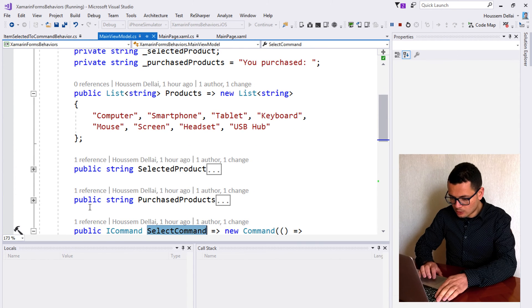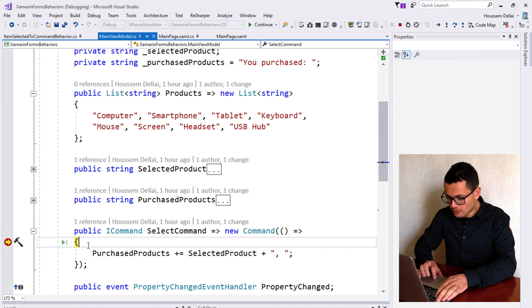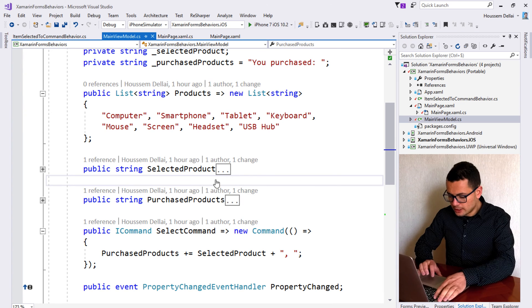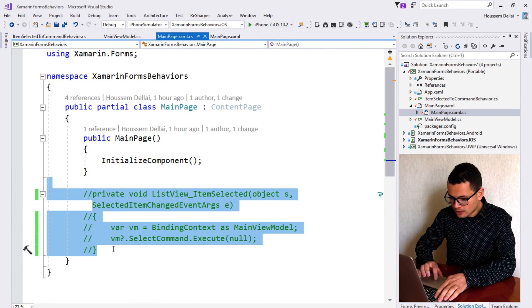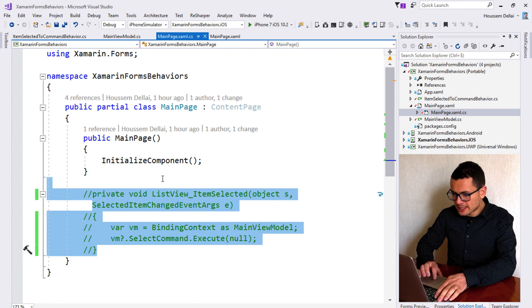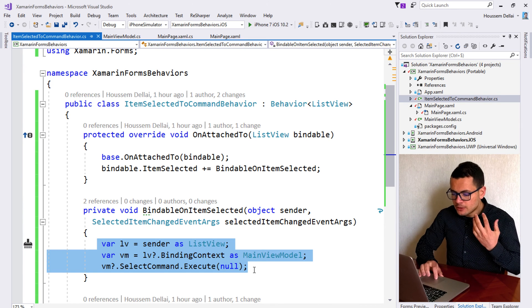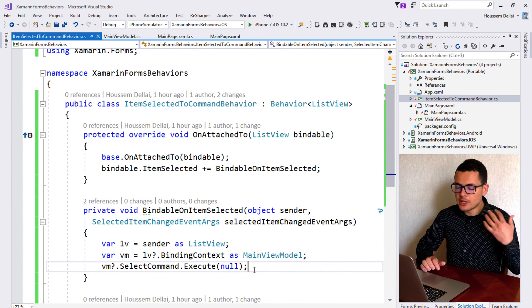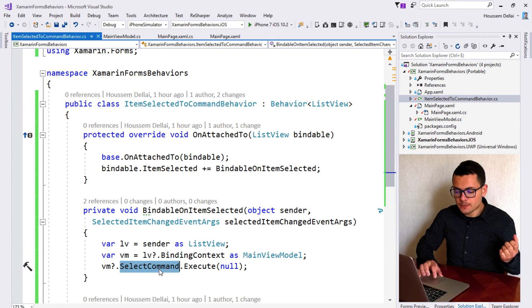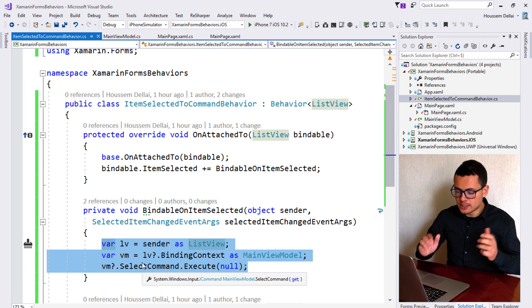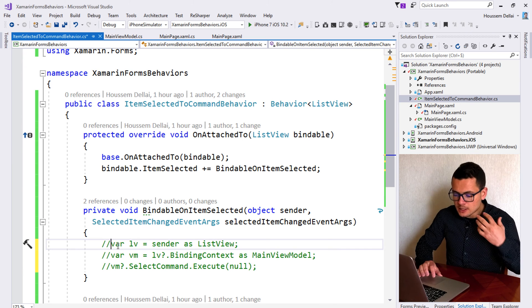Now it's like we have a list of behaviors attached to our ListView, and one of them is the ItemSelectedToCommandBehavior that will invoke the SelectCommand. Let's run this application and add a breakpoint to the command to make sure it will be executed. The user selects one of the products and the breakpoint hits from the SelectCommand. We did solve part of the problem — we're no longer writing code-behind to access that command, but instead delegating that responsibility to the behavior. However, if I want to reuse this behavior with other view models and other commands, this code won't help.